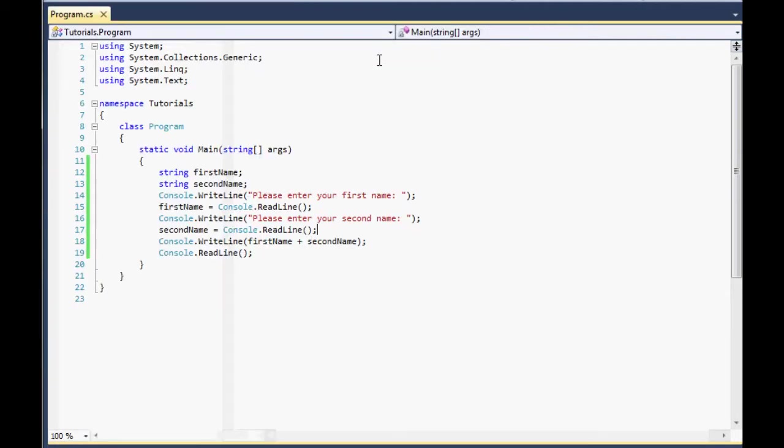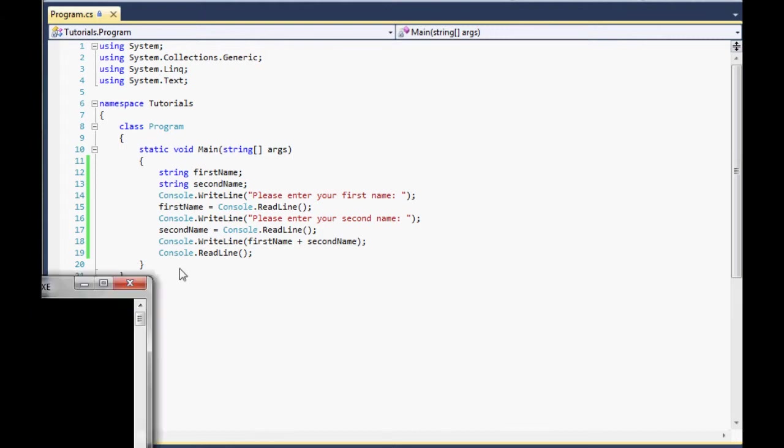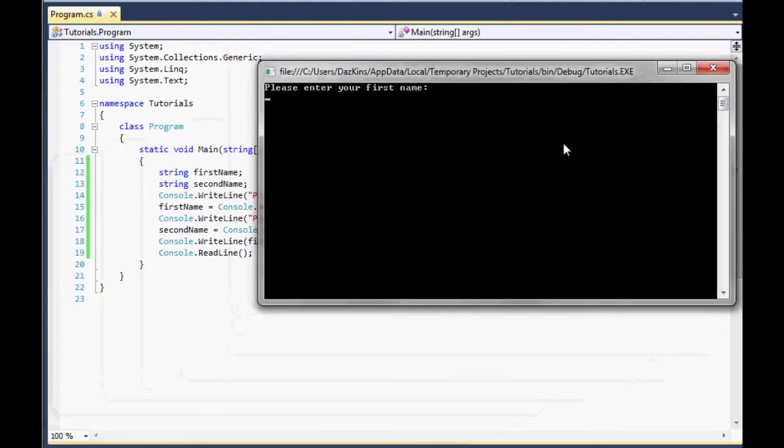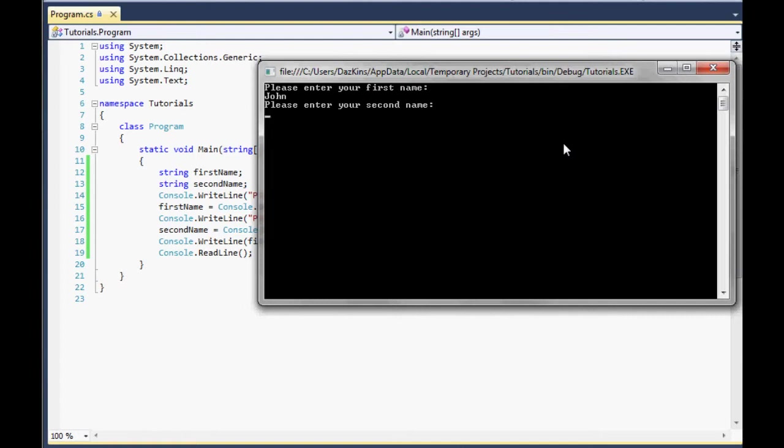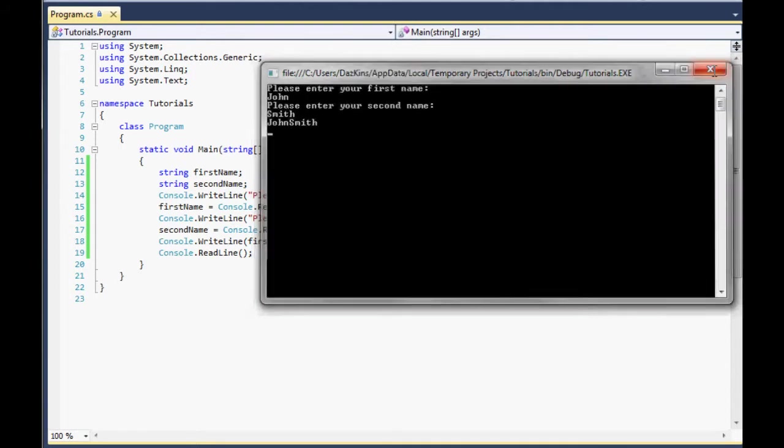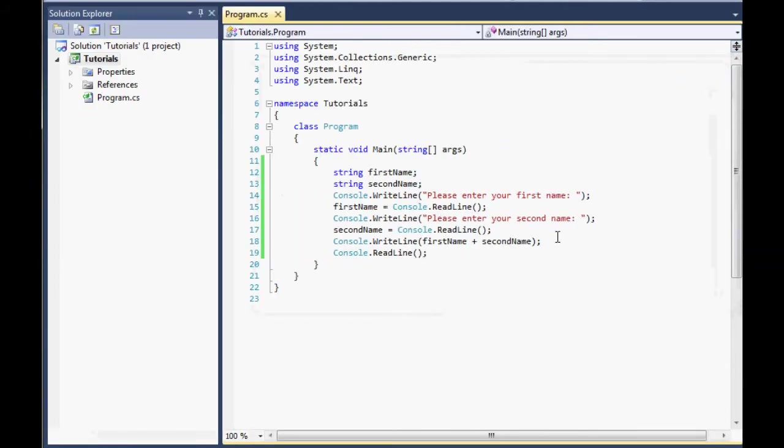If we run this now, if you spotted the issue with this already, then well done. I will cover that in a second. It was a deliberate issue that I'm just going to point out. So please enter your first name. I'm not going to enter my real name for security reasons. No, I don't really appreciate giving out my full name online. John Smith. That's not my real name. As you can see, it printed out John Smith, but it printed them together. It didn't print them with a space in between. Which makes perfect sense when you think about it. If we were to enter our name as John with a space at the end, it would print it with a space. But that's not a very good way of doing it.